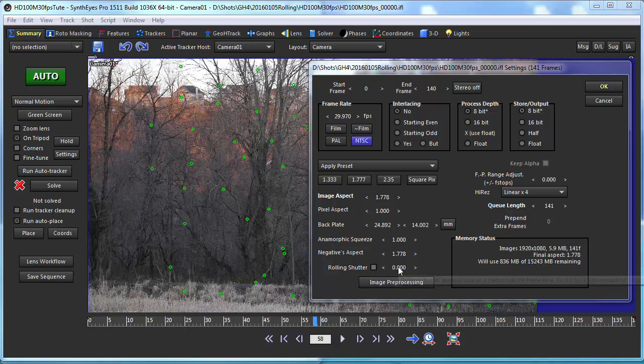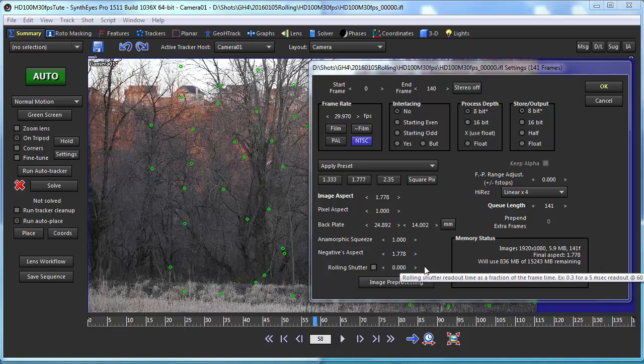SynthEyes has this value and can use it to compensate the tracking data. The object of this whole exercise is to determine what the value is for your particular camera. That's the process we're going to be showing today. This is the overview and discussion of it.